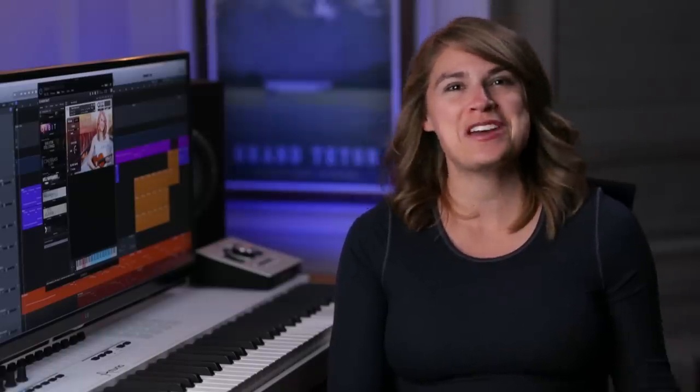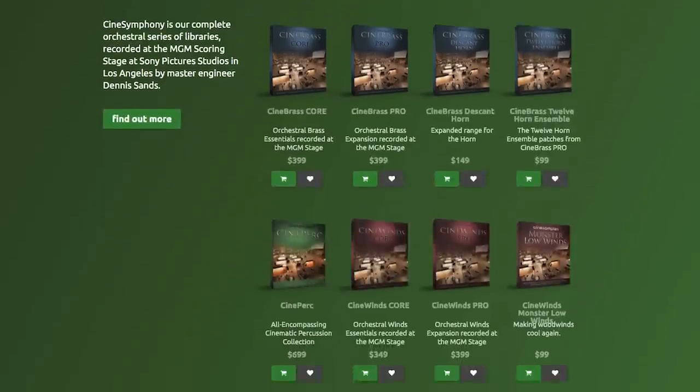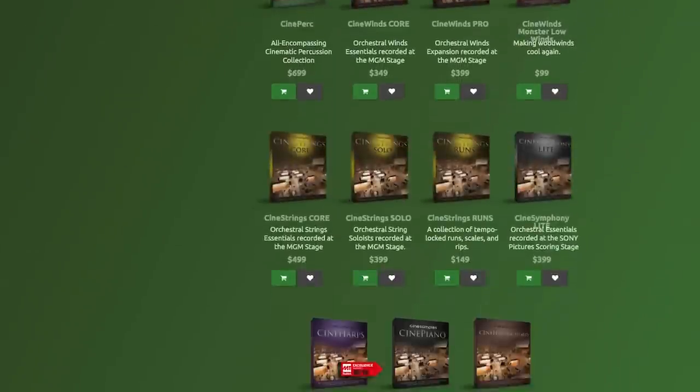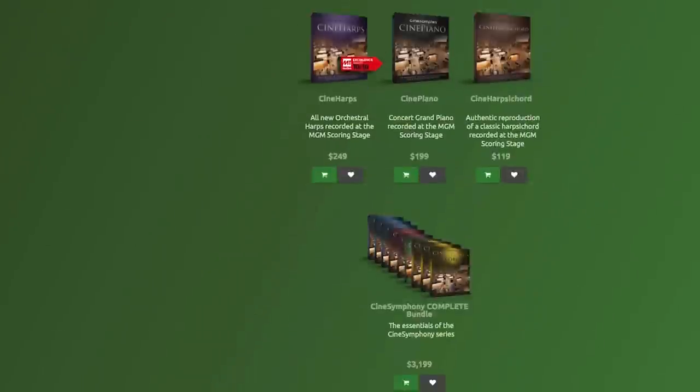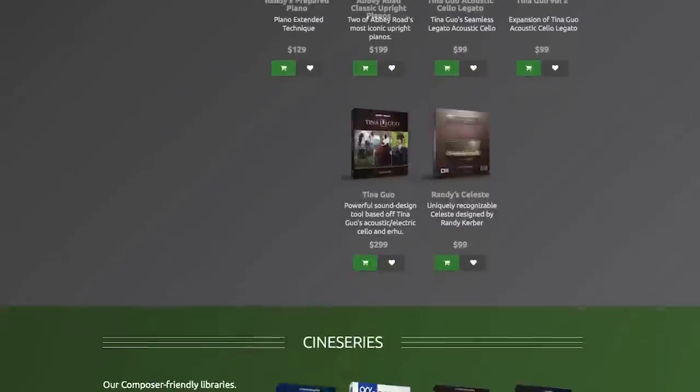Myself included — I would have never been able to get started releasing my own music if these libraries didn't exist. So I'm really passionate about this technology and incredibly grateful that it exists at a price point that's accessible to independent musicians.